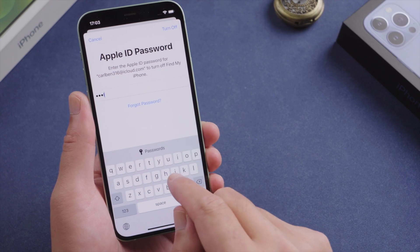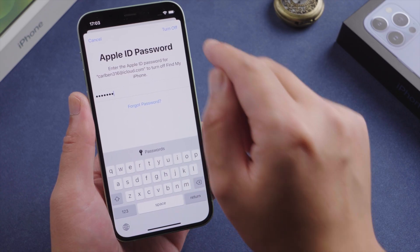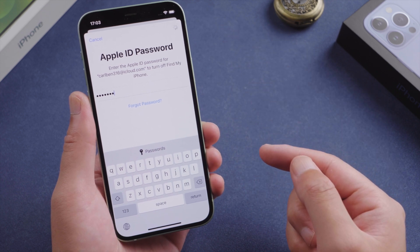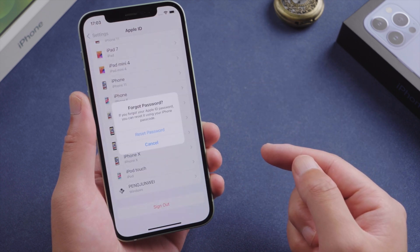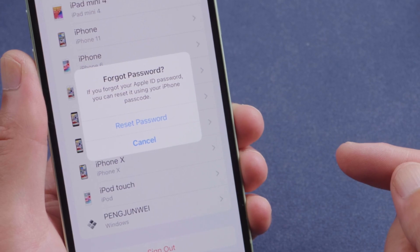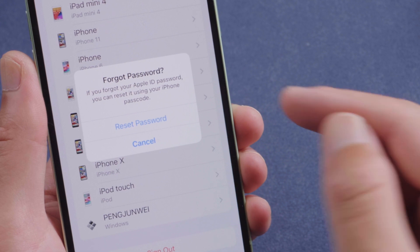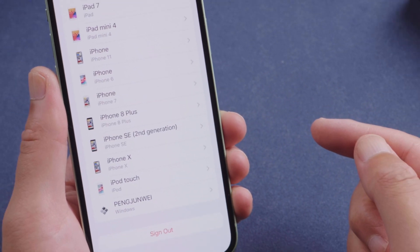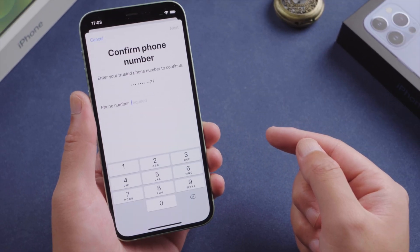The first method is reset by email or phone number. After entering the wrong password several times in a row, you'll see a pop-up suggesting you reset your password using passcode. Tap on it, and then confirm your phone number to proceed.